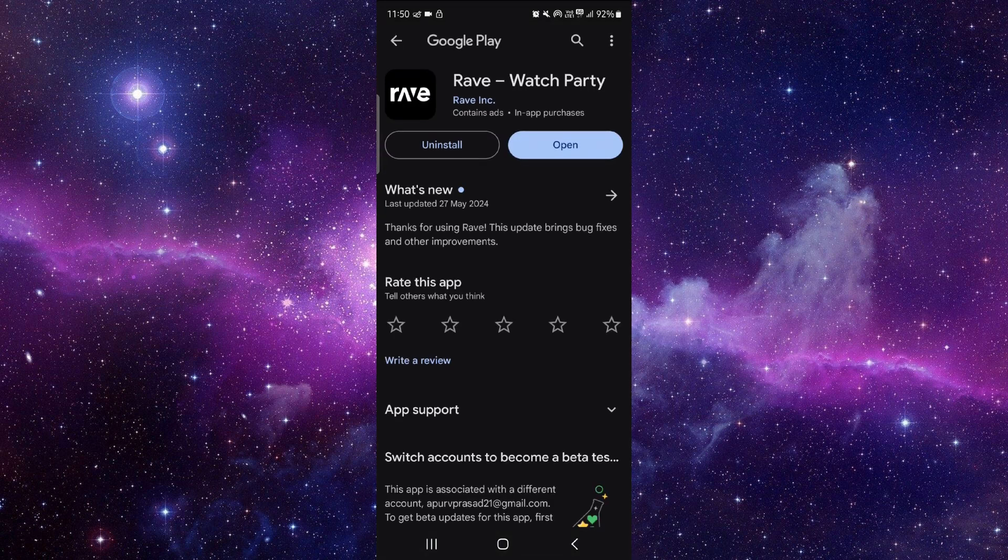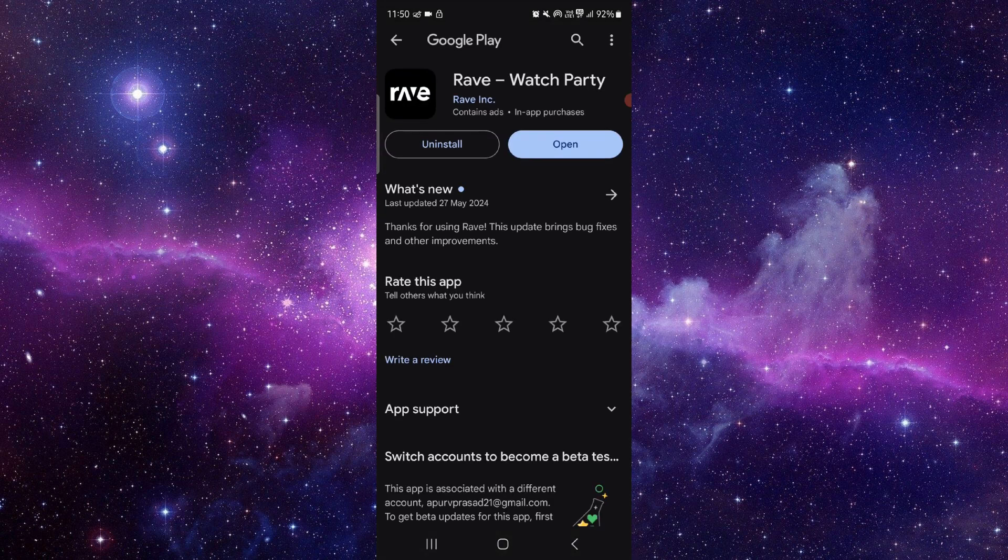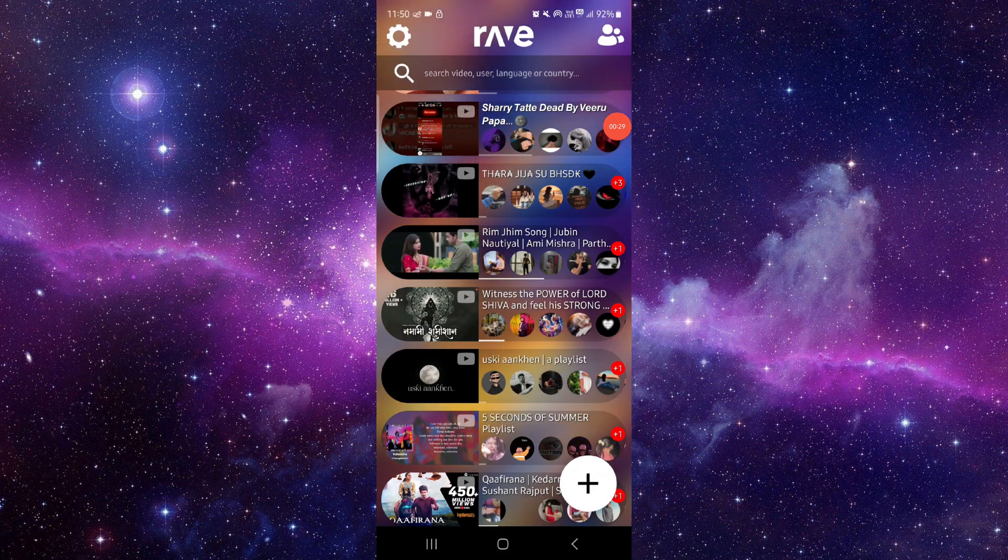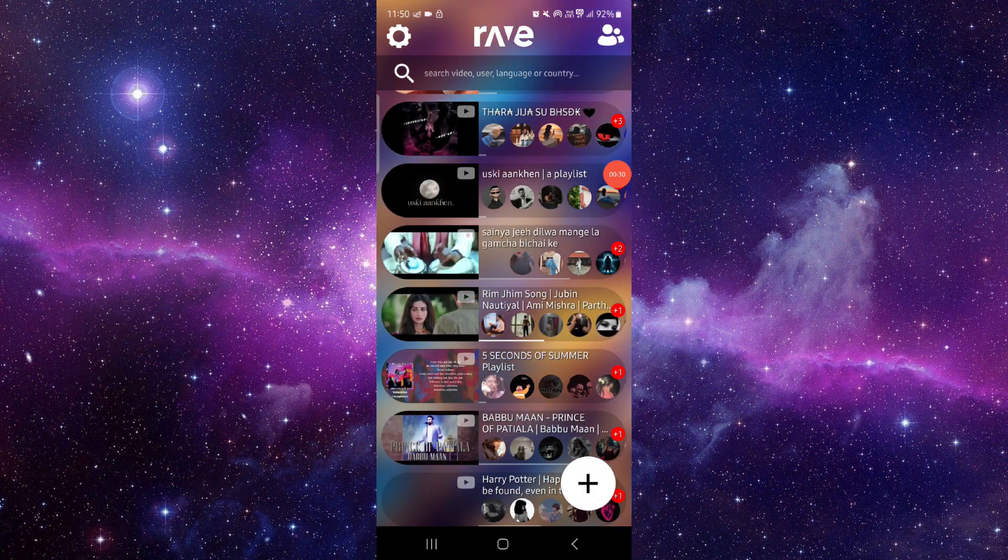Then you can update it, then you can open the app here, and it would be fixed.